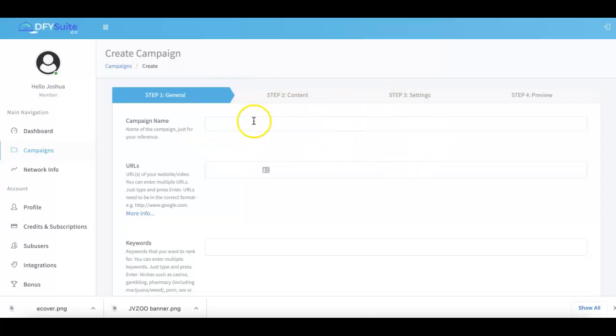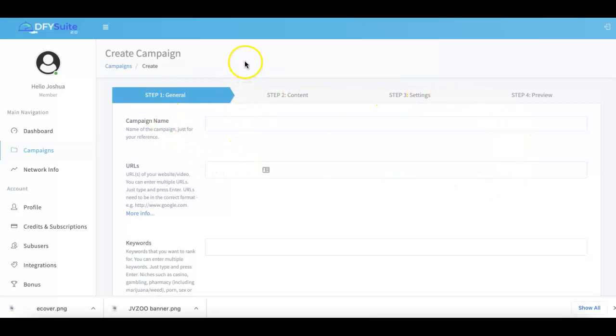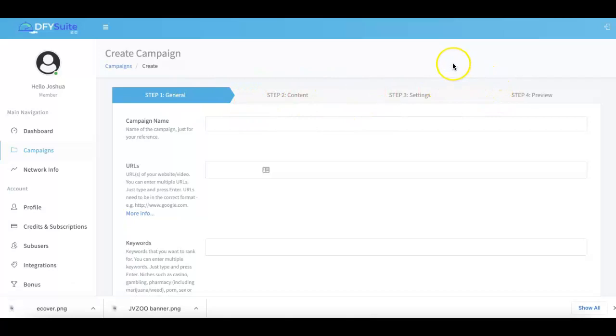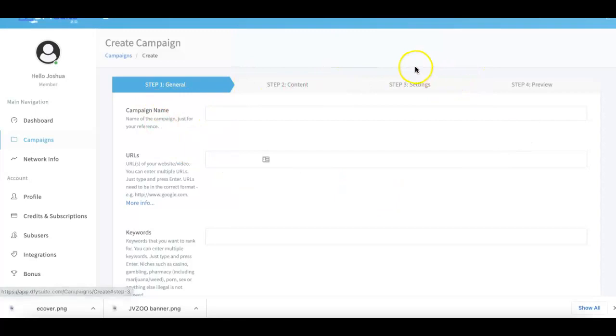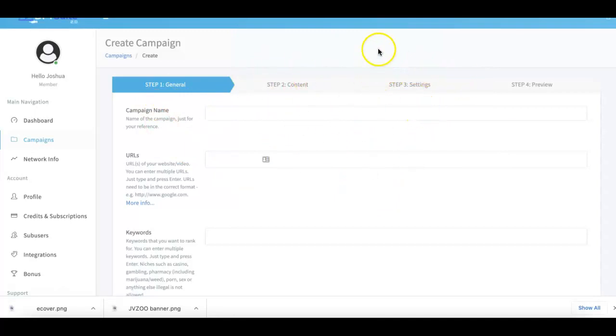One big thing that we've done for Done For You Suite 3.0 is simplified our campaign submission process. We've broken it down into a simple three-step process because we are always looking to make our platform easier, better, and faster for you to use. So we've completely revamped this process into a simple three-step process and you'll see exactly how simple it is to complete this over the next few seconds.